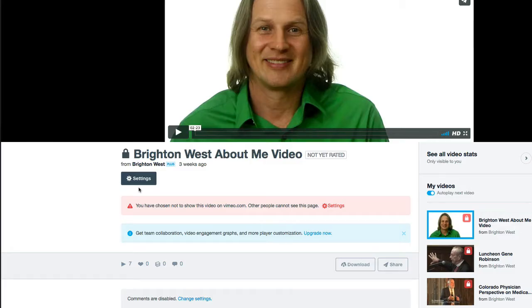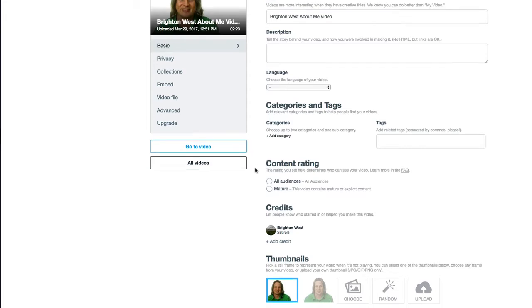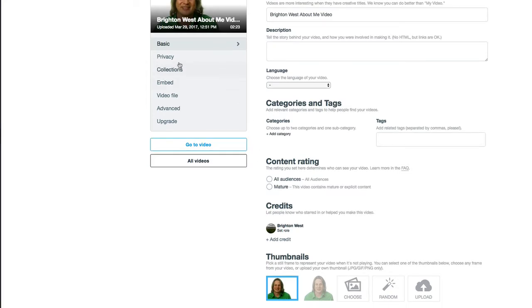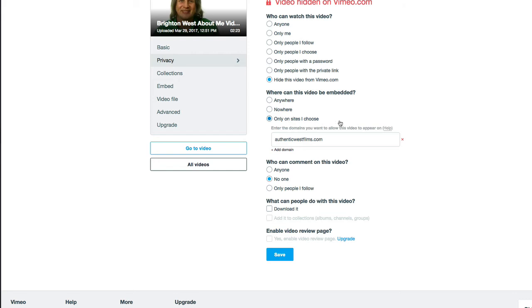Or you can go over to Settings and change some of those settings that you first set up. So you can change over your privacy. So I found that I can hide from Vimeo.com here even though I couldn't when I was setting it up in Frame. And also only allow it to be embedded into specific websites.